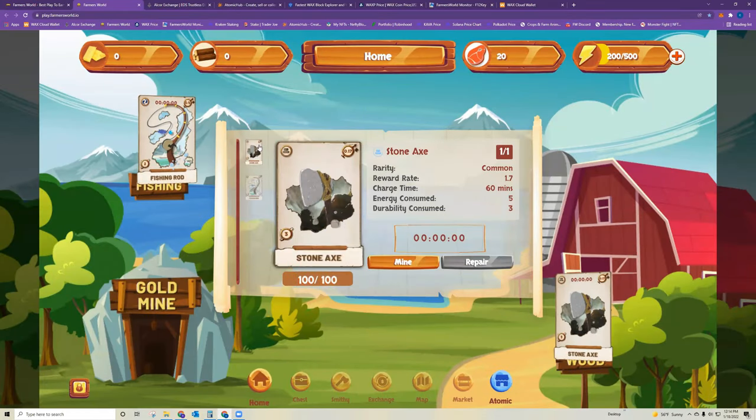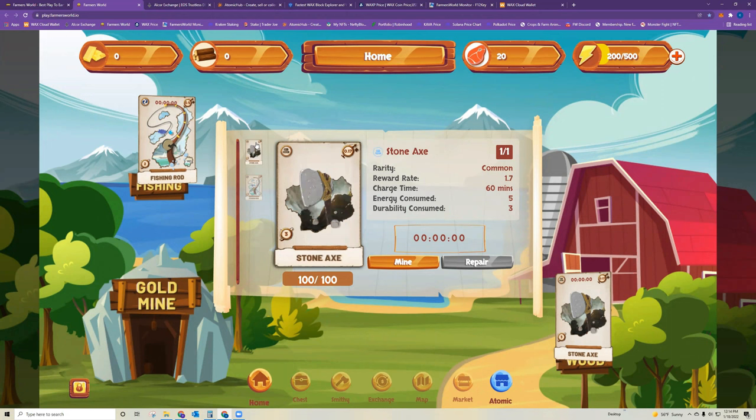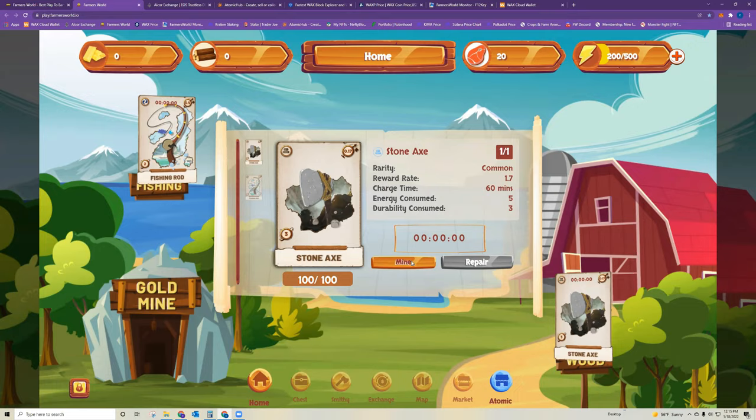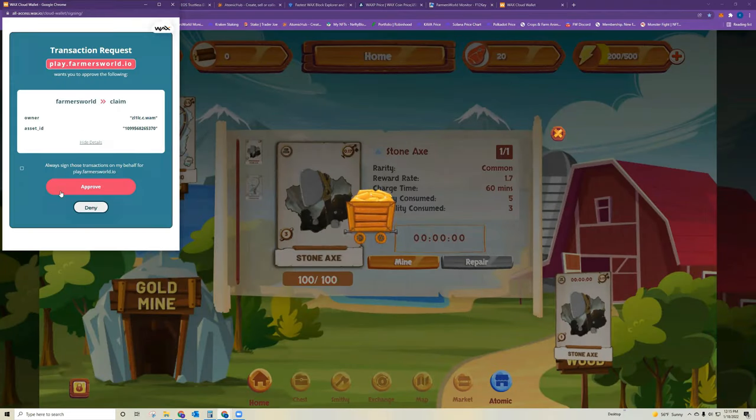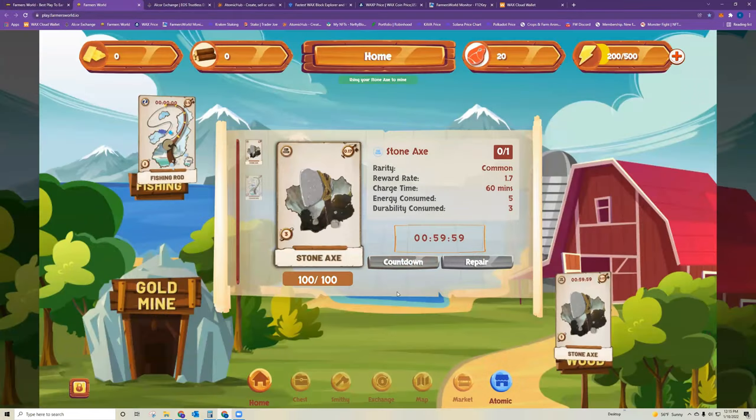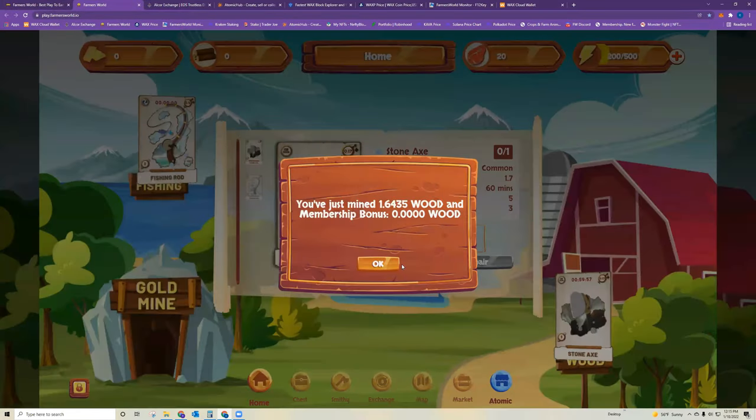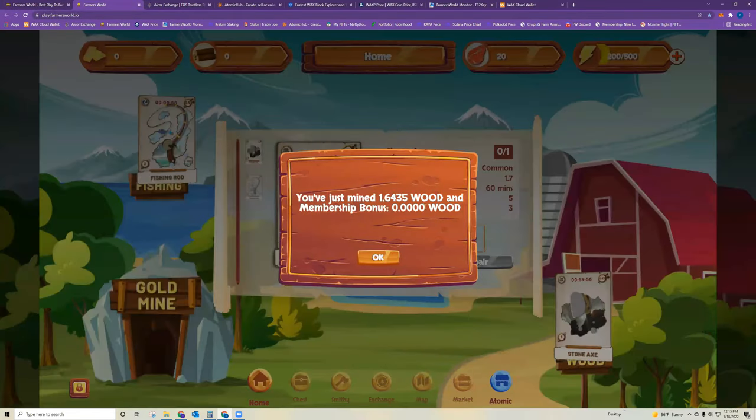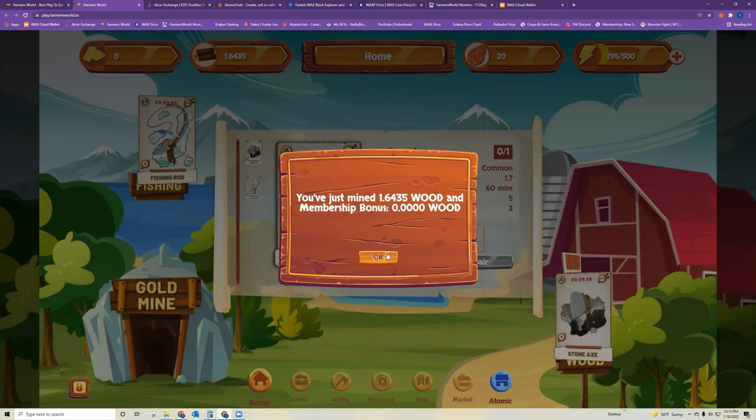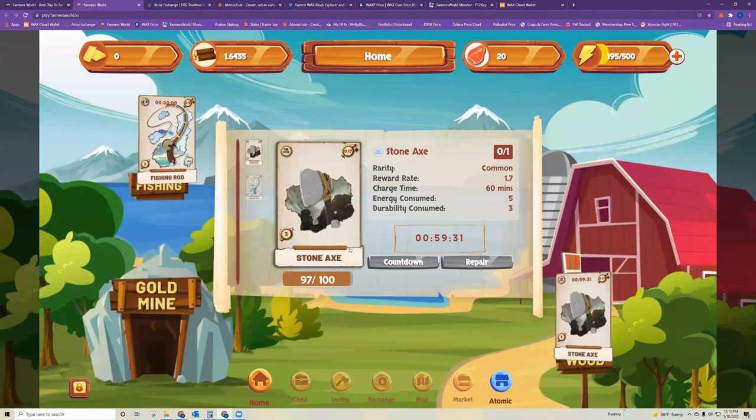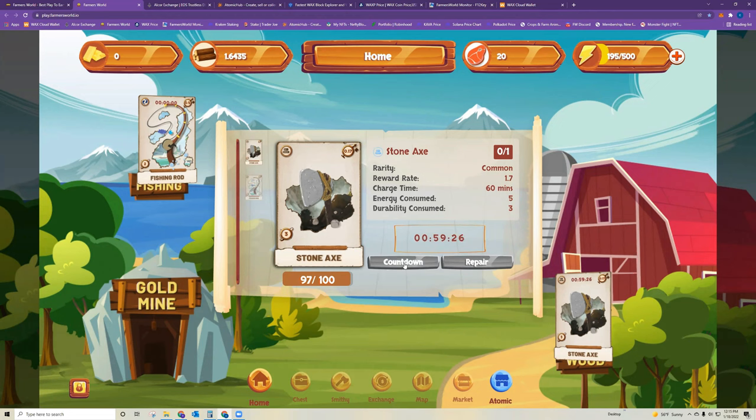Now if you go to the home screen, this is your main mining screen for the food and wood tools. So you can see both of these are over in the Farmer's World wax wallet. To get them starting to mine, you want to click mine. And this will start an hour countdown clock until you can collect rewards. So once you click mine, it'll bring up the screen and tell you how many rewards you just earned. For the stone axe, the average is 1.7 wood tokens that you earn. In this case, I got 1.6435, whatever. Sometimes it's a little more. Sometimes it's a little less. So now this starts a countdown clock. In an hour, I can come back and I can click this countdown button will turn into the word mine. I can click that and collect more rewards.